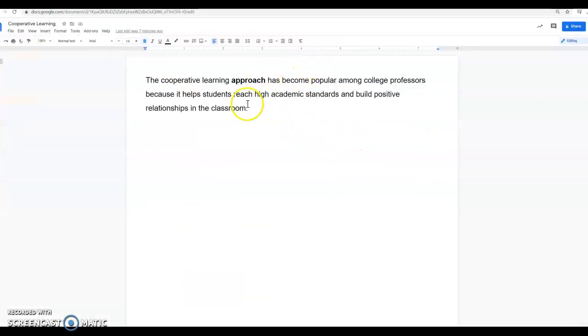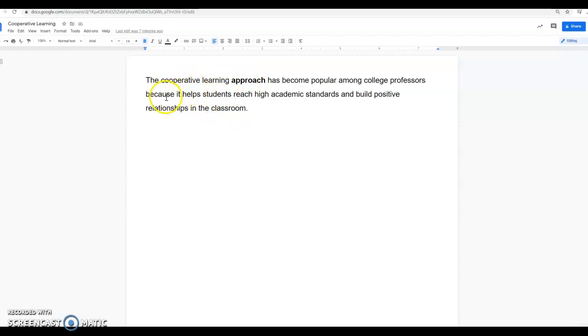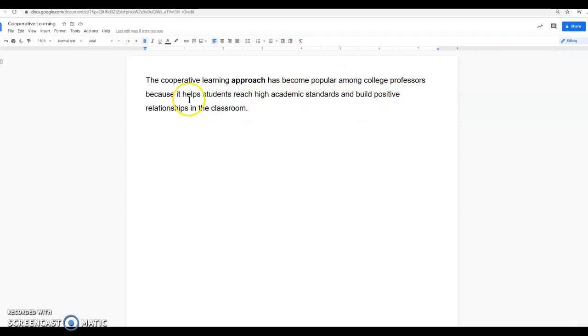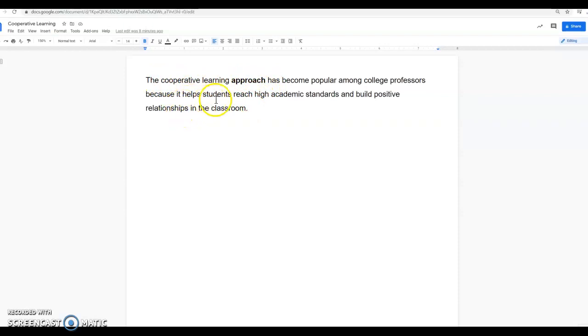So if we look back at our reading here, our sentence, we know that we're talking about the topic of learning, the cooperative learning approach. Something about cooperative learning has become popular among college professors because it helps students reach high academic standards. It is referring to this cooperative learning approach. So it has something to do with, or it is something that helps students reach high academic standards.